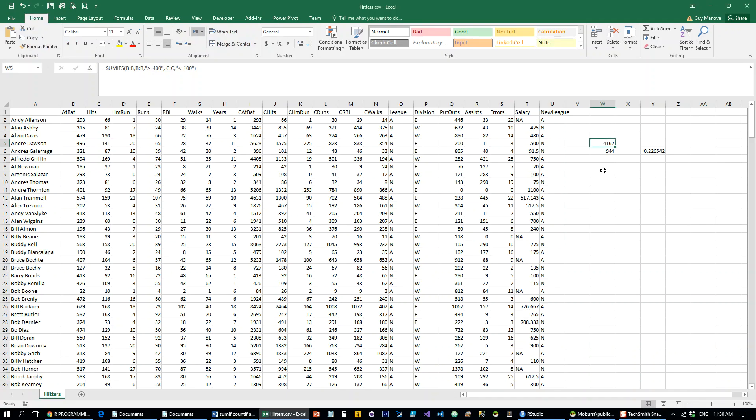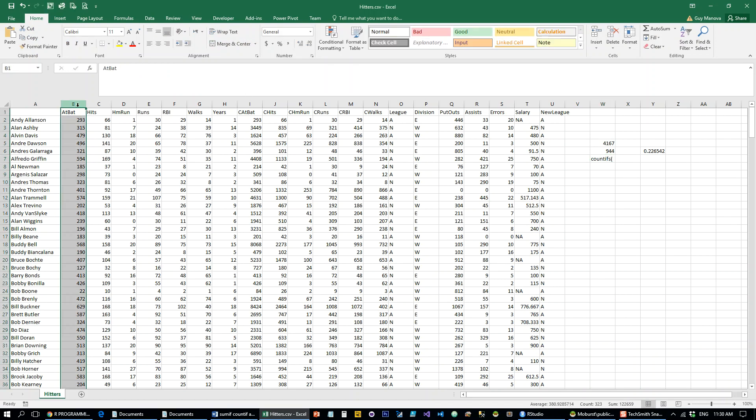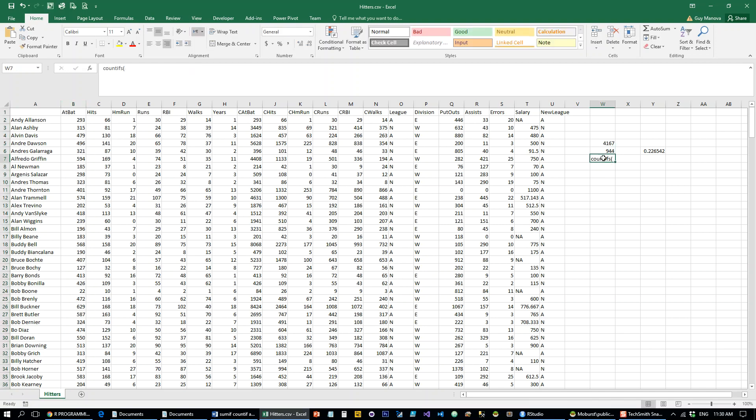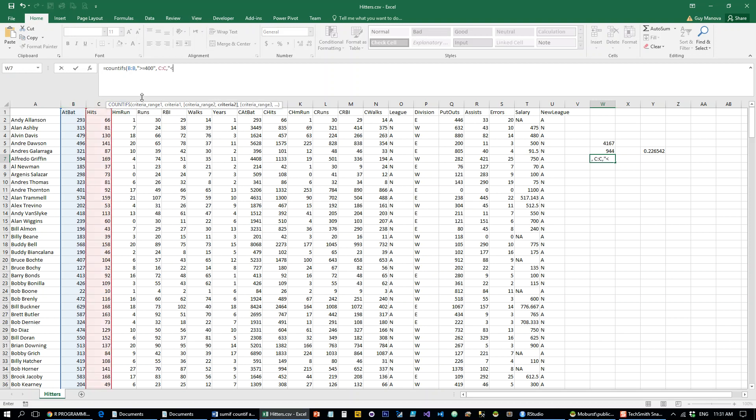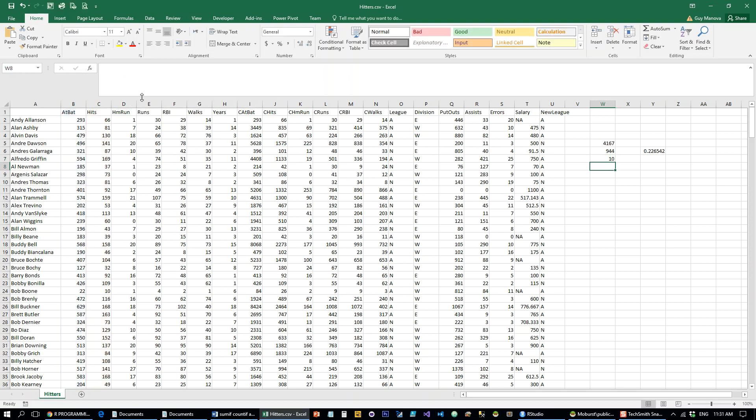So, again, in Excel it would be something like... Okay, and we get the same count here.